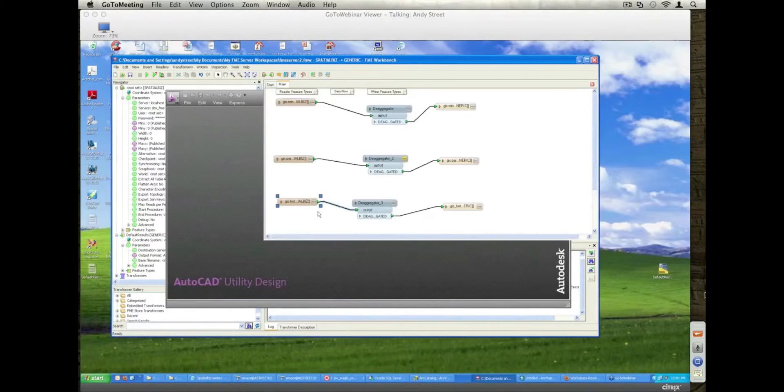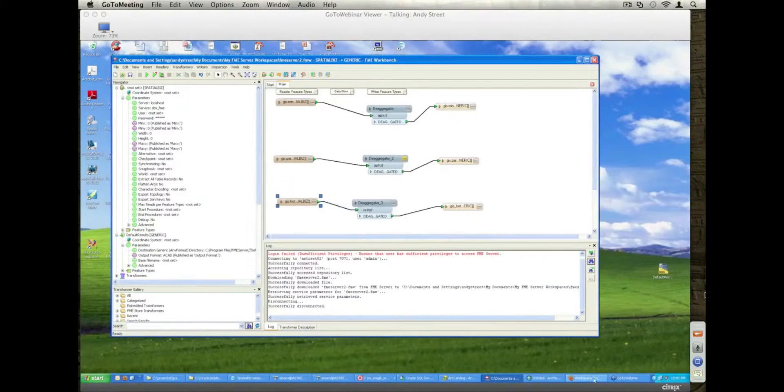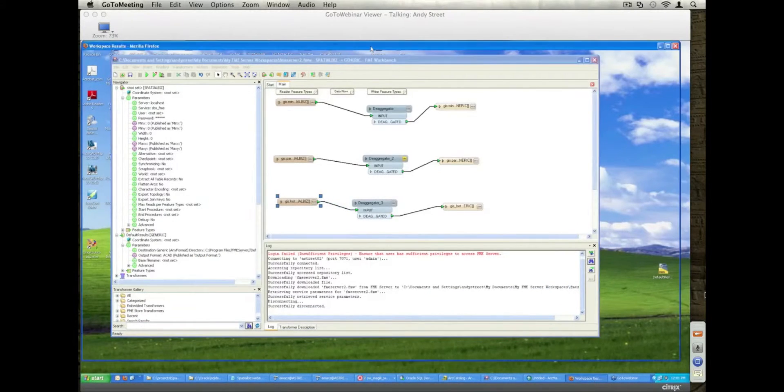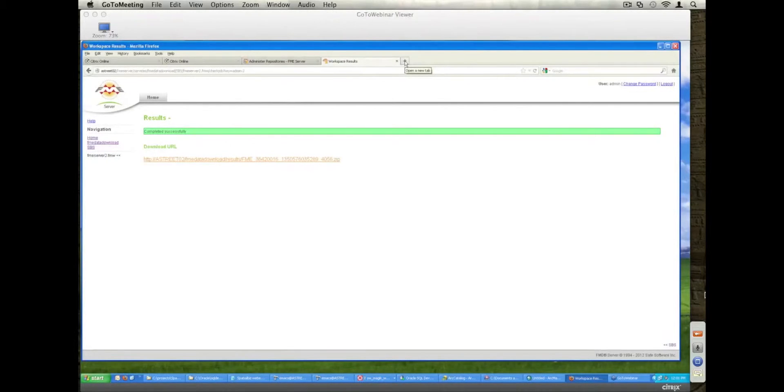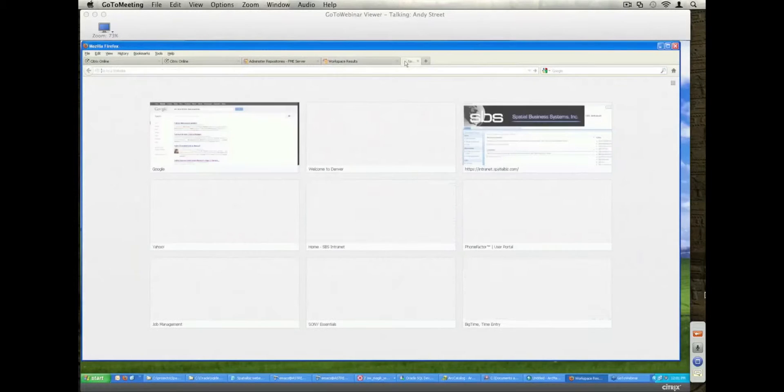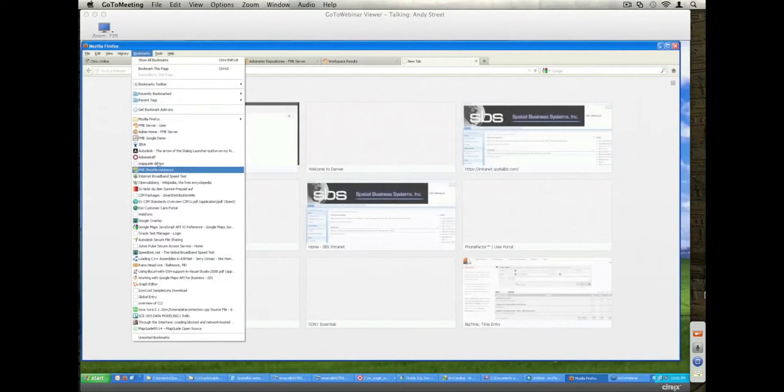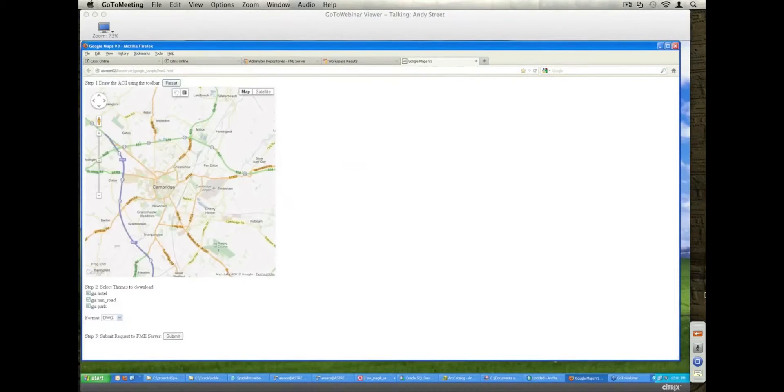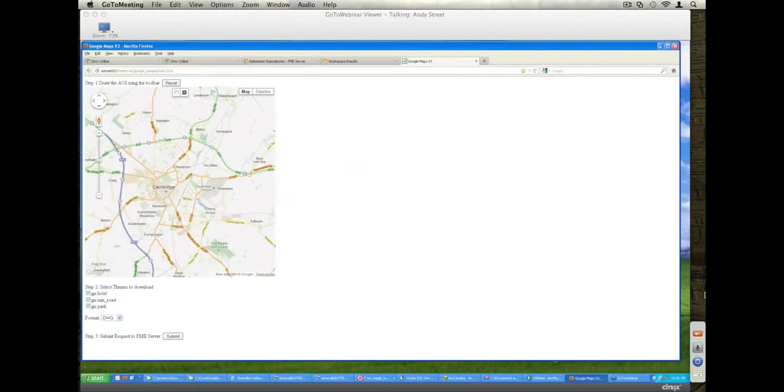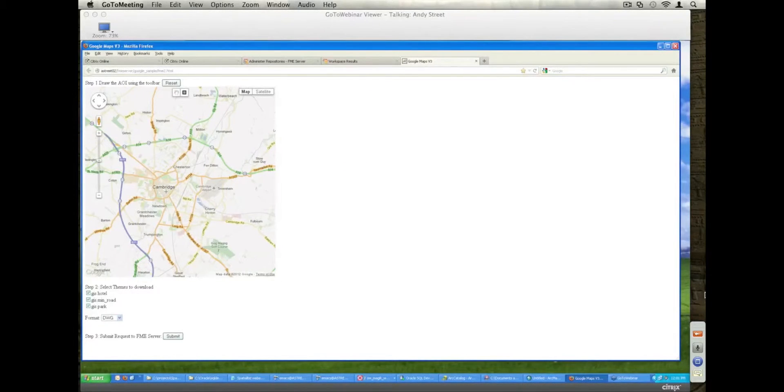I also now want to show a different environment, and this is based on a demonstration set that SAFE actually offered with the FME server. And in this case, I have a little Google demo, obligatory Google demo.